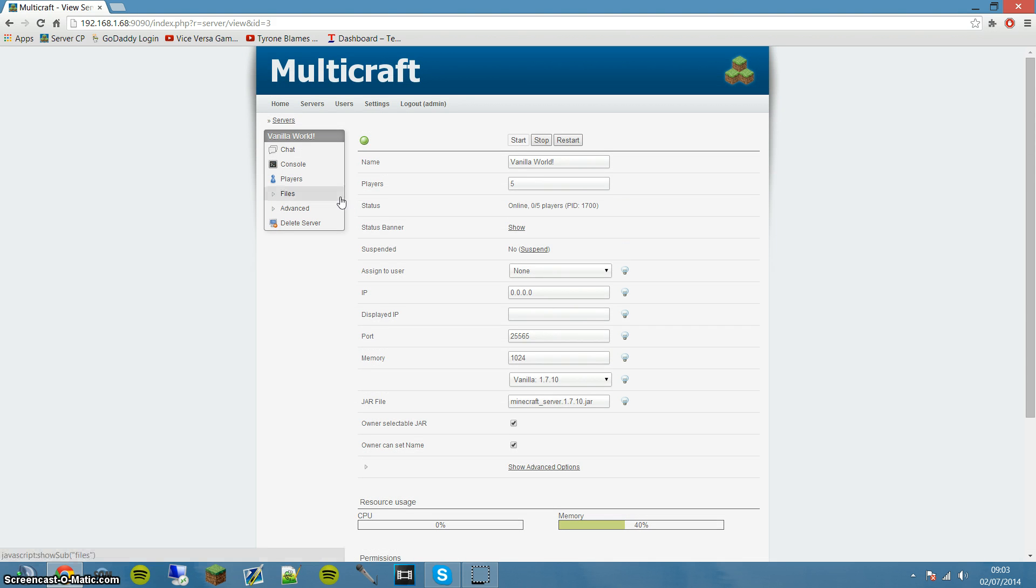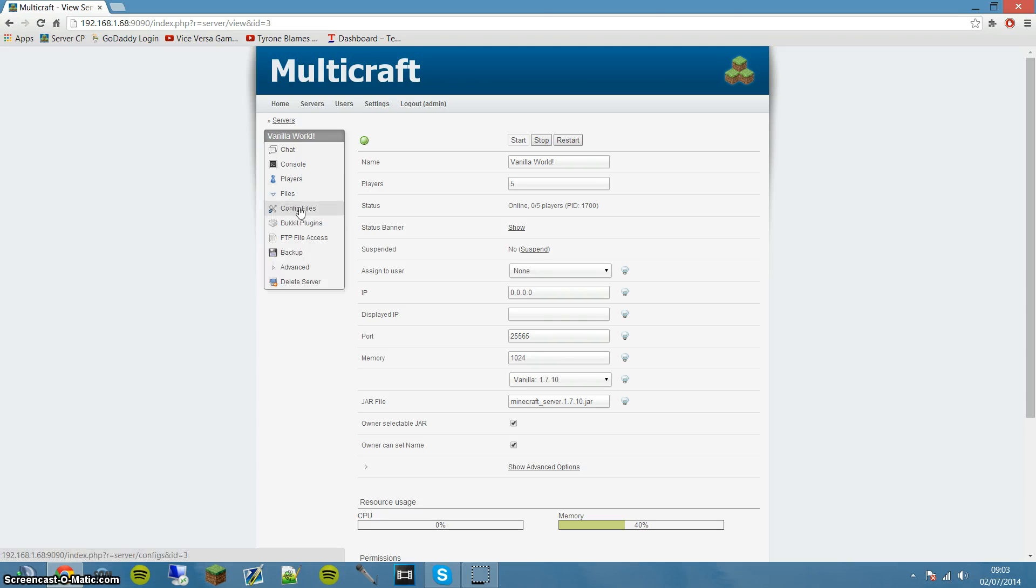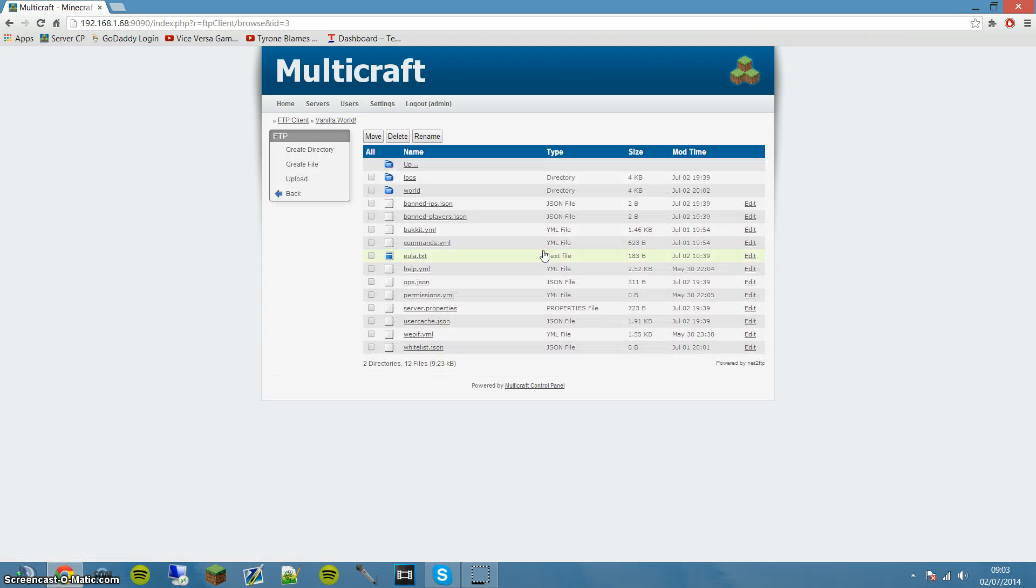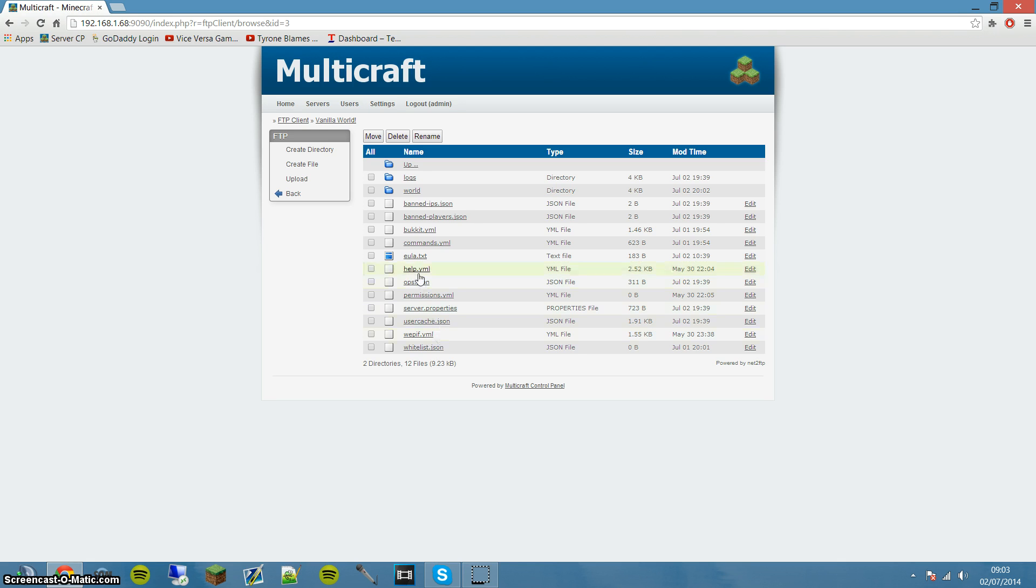The way to accept it on Multicraft if you're running a server is you want to go to FTP file access, and then you want to type in your password. I'd use the admin account for this, or whatever your account is, and then you're going to see a file over here called EULA.txt.